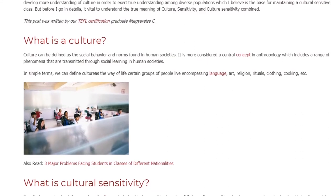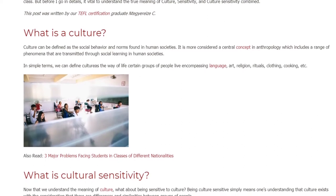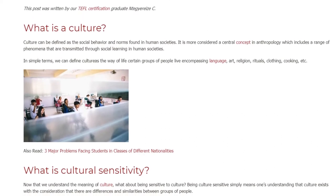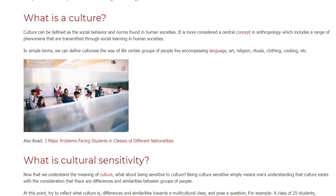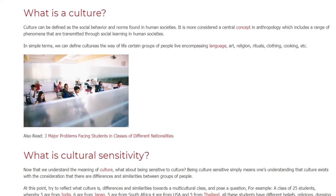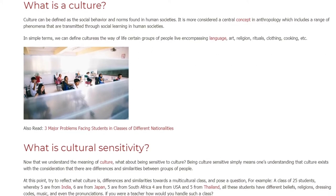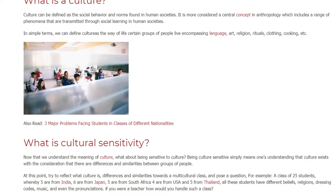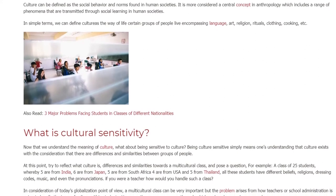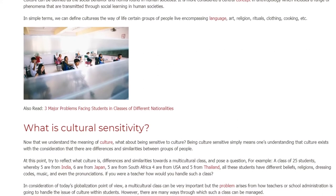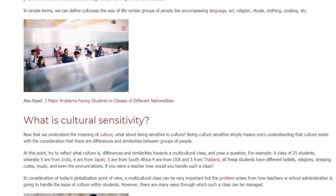What is cultural sensitivity? Now that we understand the meaning of culture, being culturally sensitive simply means one's understanding that culture exists, with the consideration that there are differences and similarities between groups of people. At this point, try to reflect on what culture is — differences and similarities — towards a multicultural class, and pose a question.